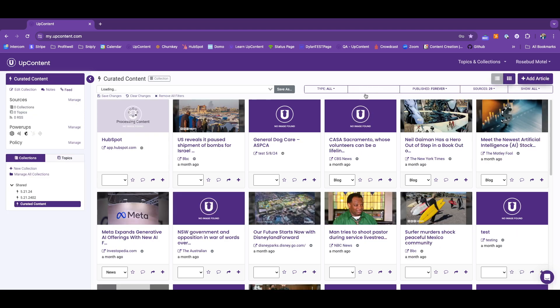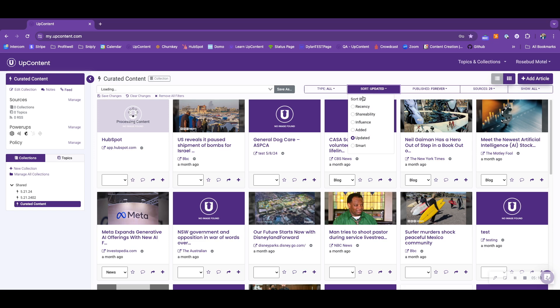Looking at your collection, the list of sort features for the collections are recency. Same as your topic, it will show you the most recently curated article. Shareability, as mentioned before, displays the content in order of how likely your audience is to engage with the article. Influence displays the content in order of the most influential source, similar to your topics.